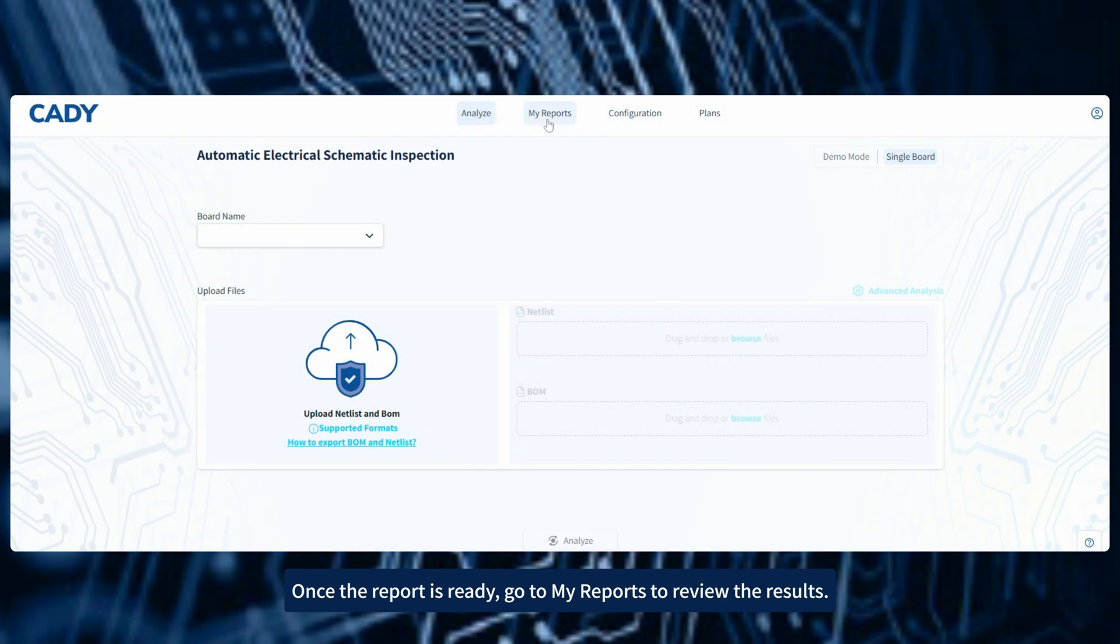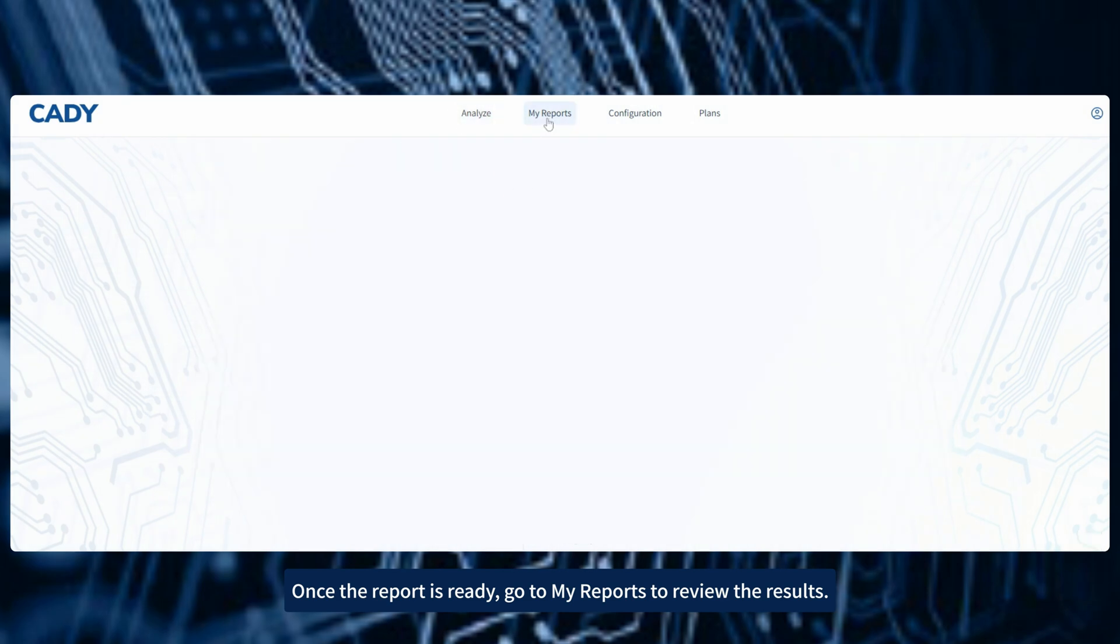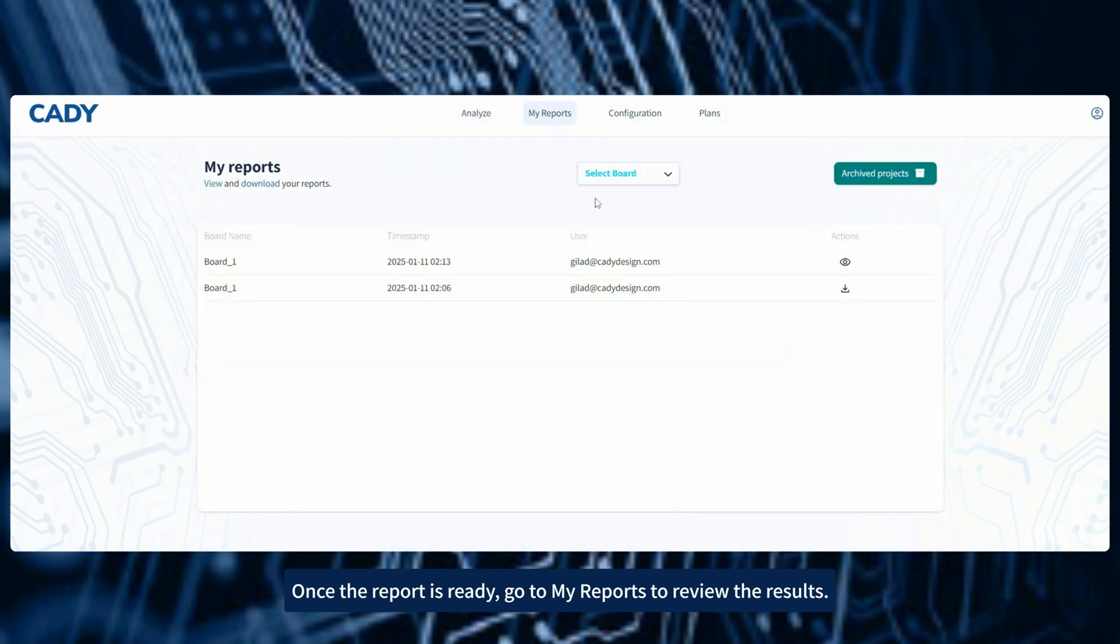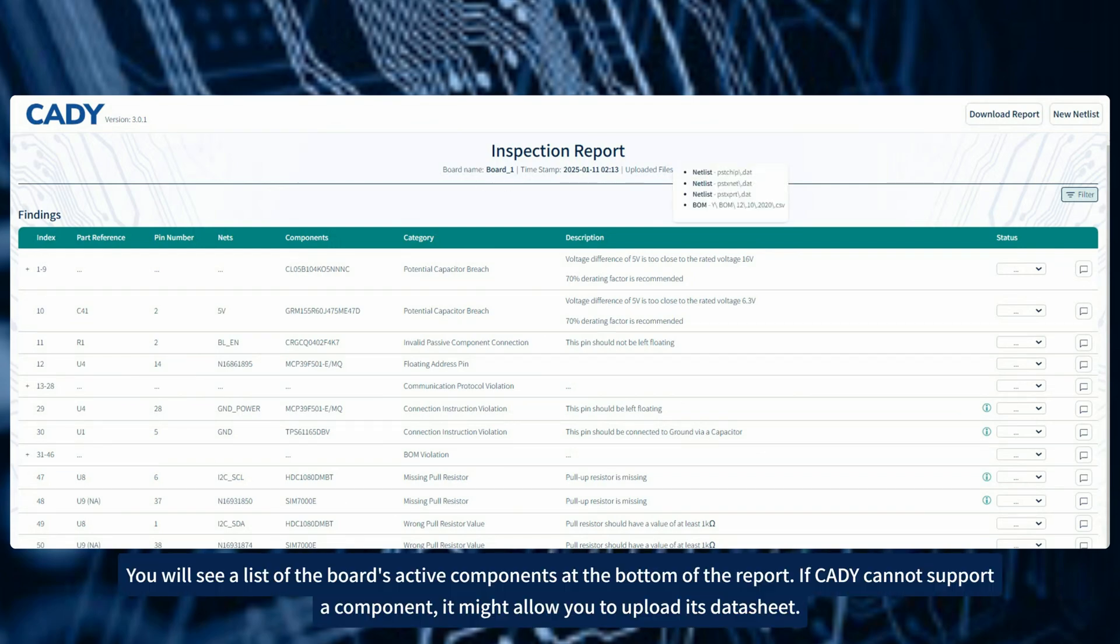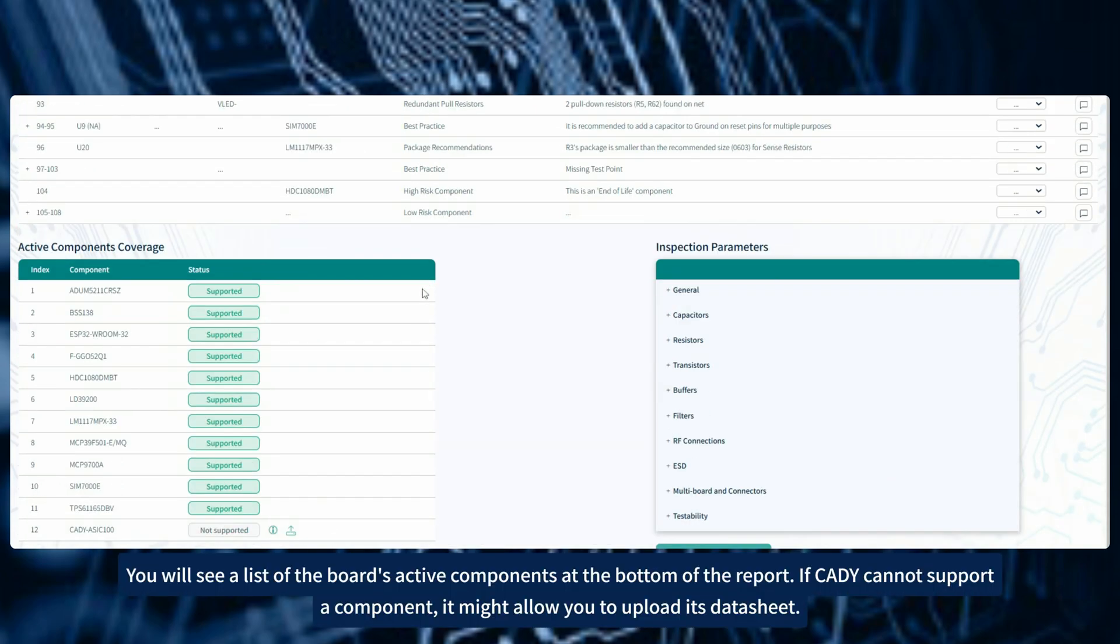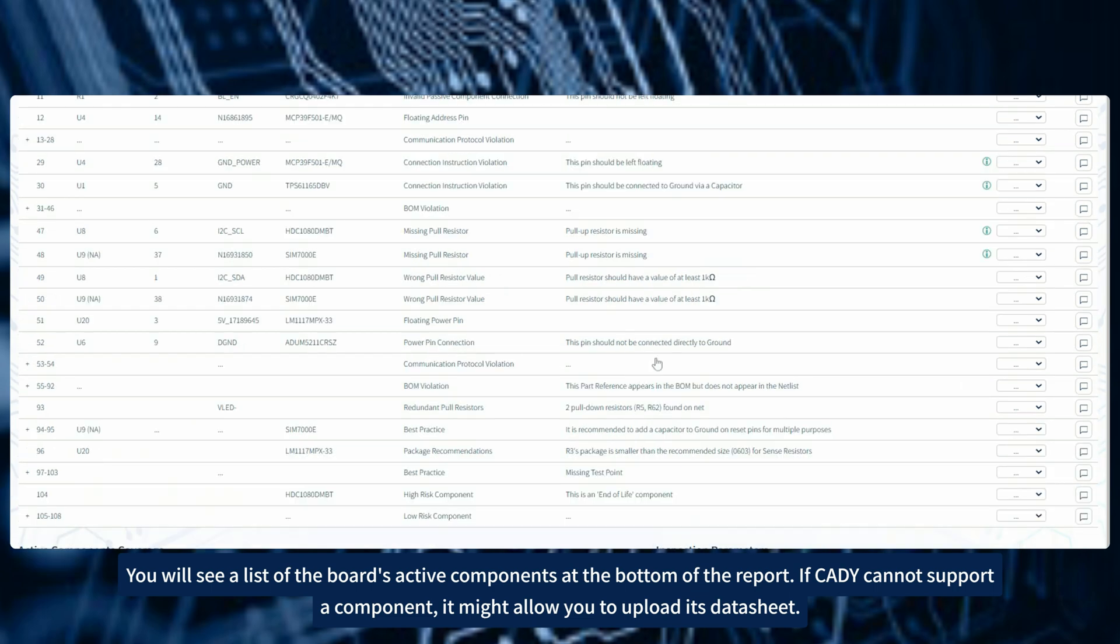Once the report is ready, go to My Reports to review the results. You will see a list of the board's active components at the bottom of the report. If CADI cannot support a component, it might allow you to upload its datasheet.